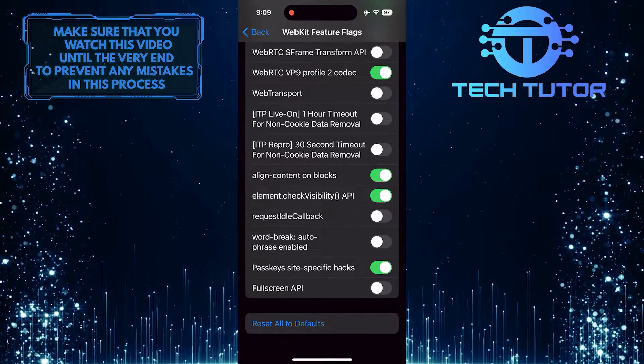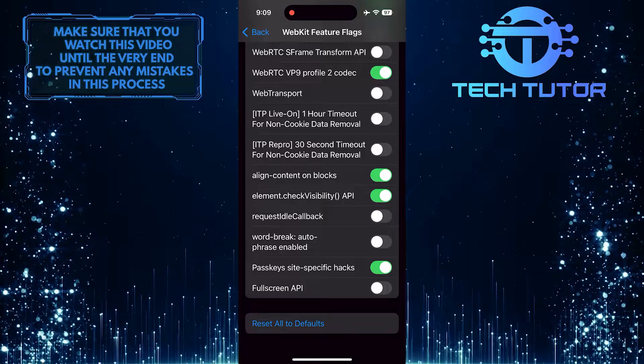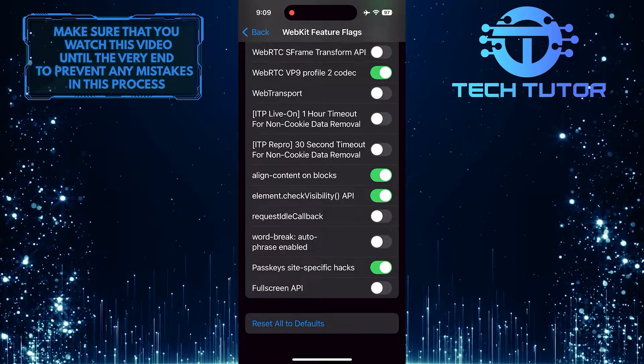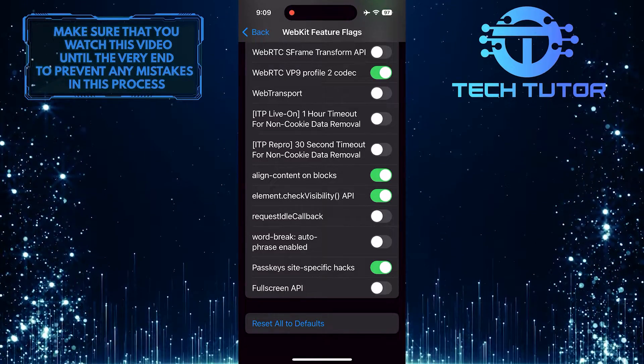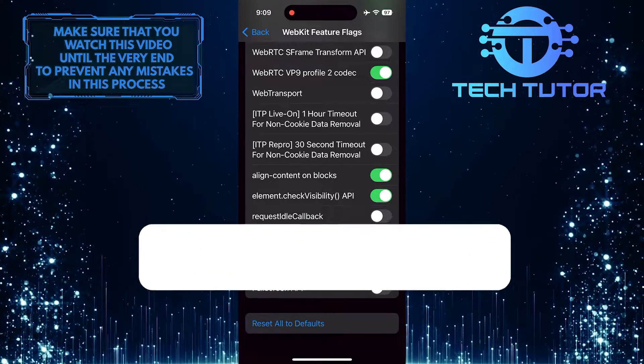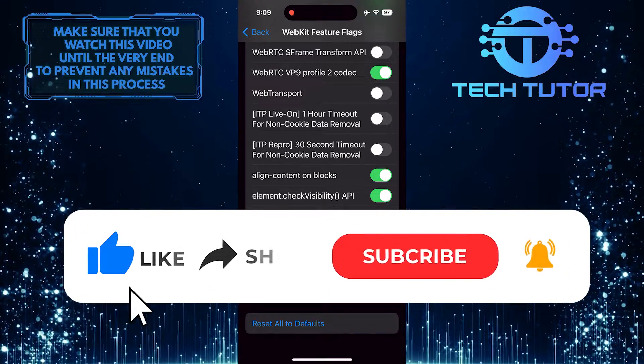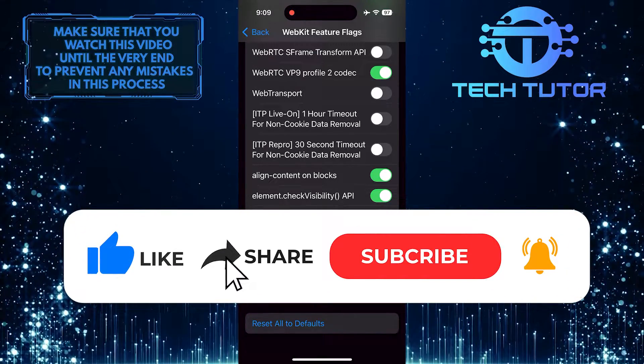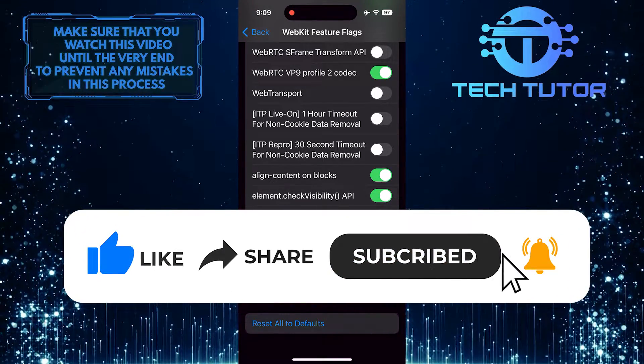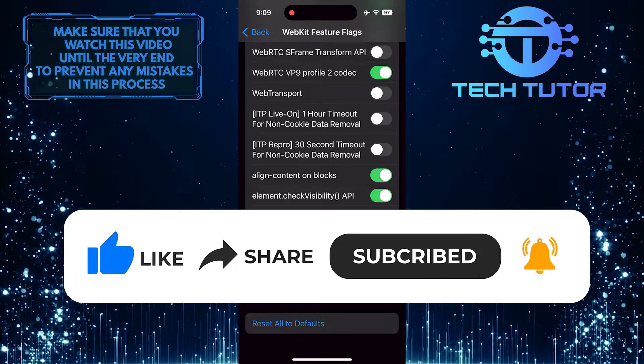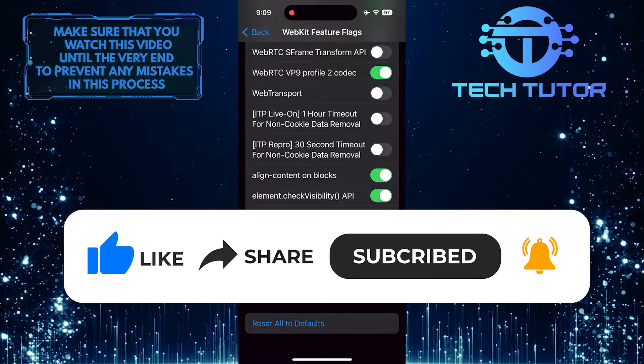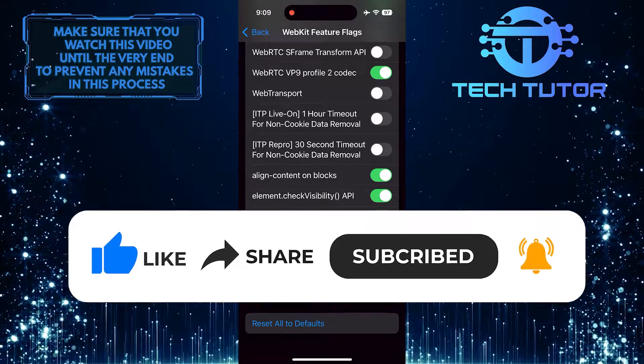So that wraps up this tutorial. If you have any questions about this whole process, please let me know in the comments section below. And if this video helped you out, please give it a big thumbs up and subscribe to this channel for more tutorial videos like this one. Thank you so much for watching and have a good day.